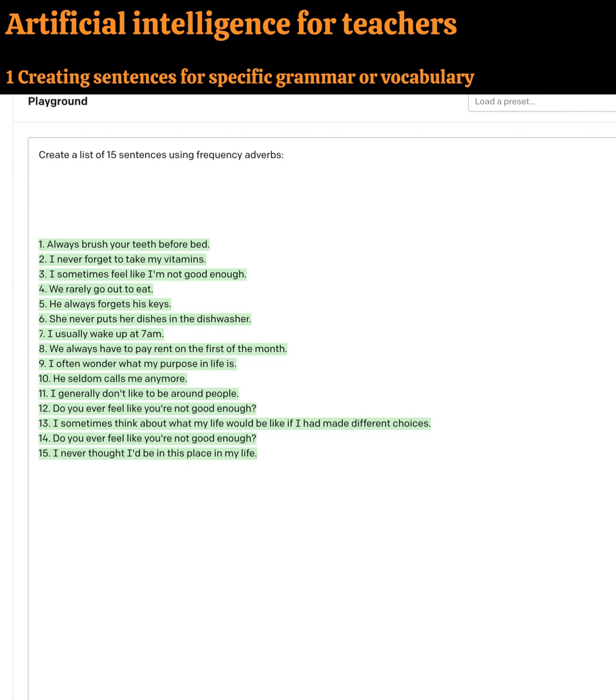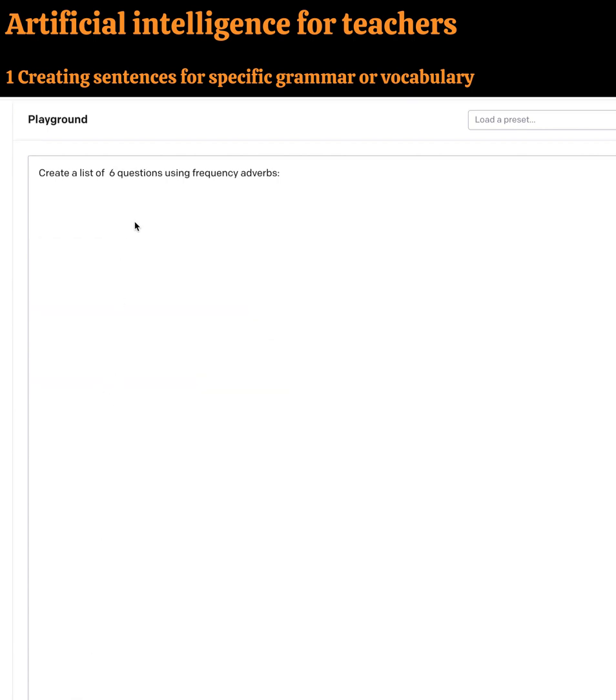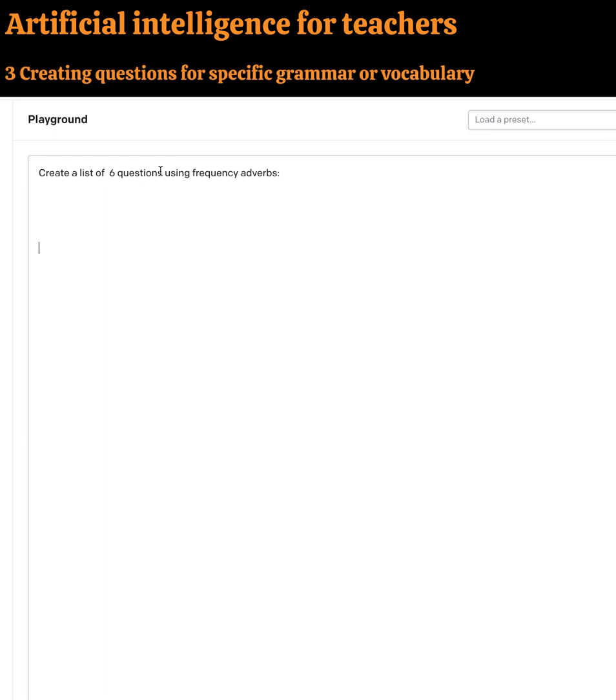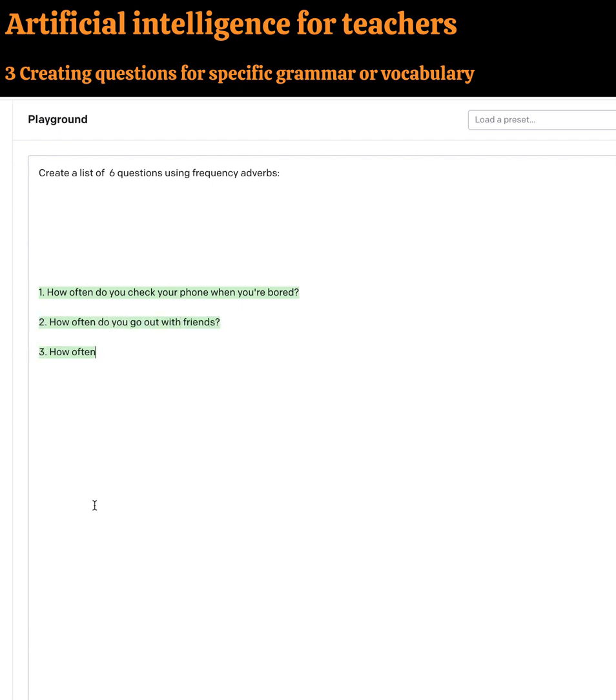All right, let's go further. What about this one Aaliyah? Creating questions for a specific aspect of grammar. In this case, the example is frequency adverbs.